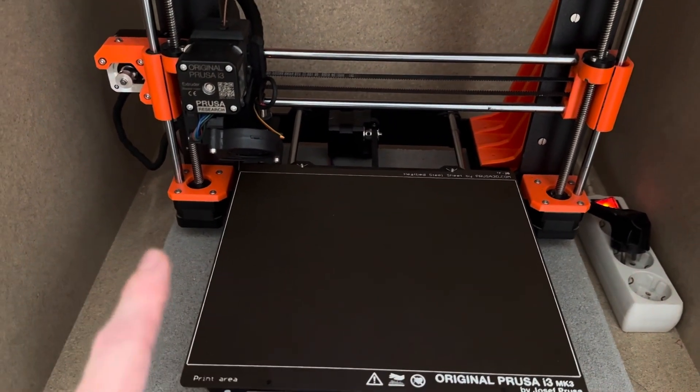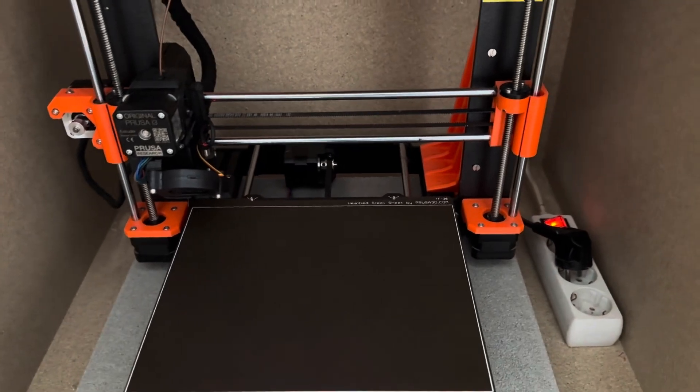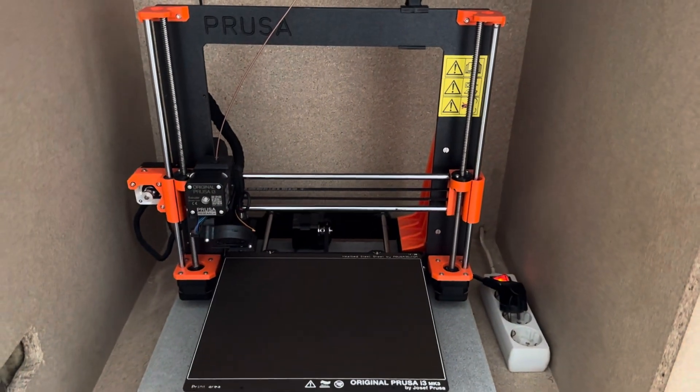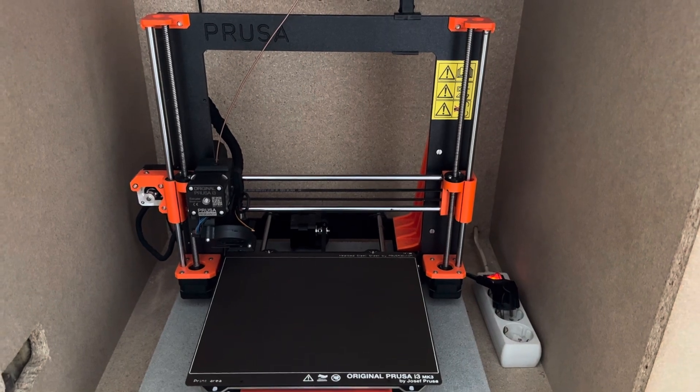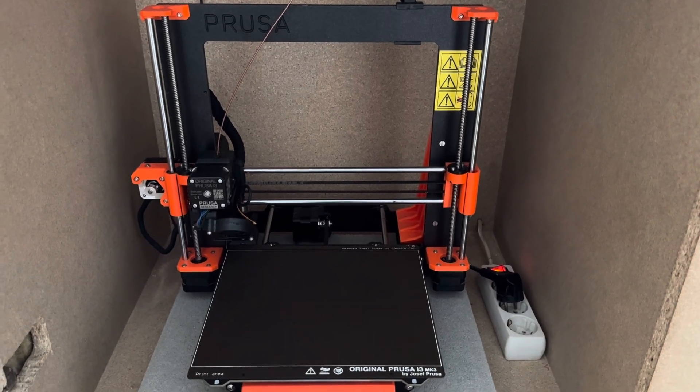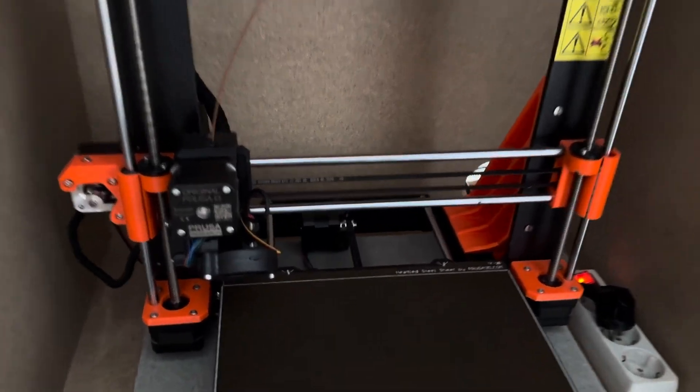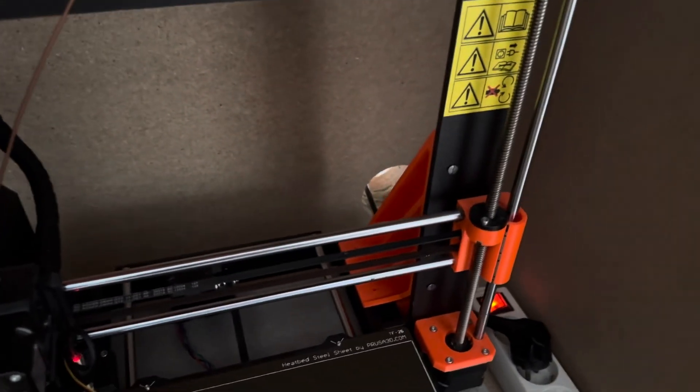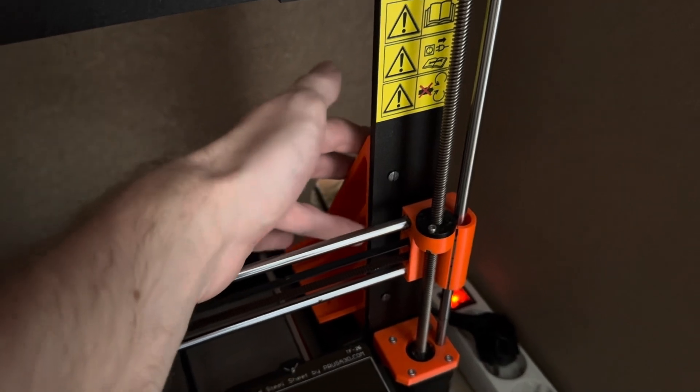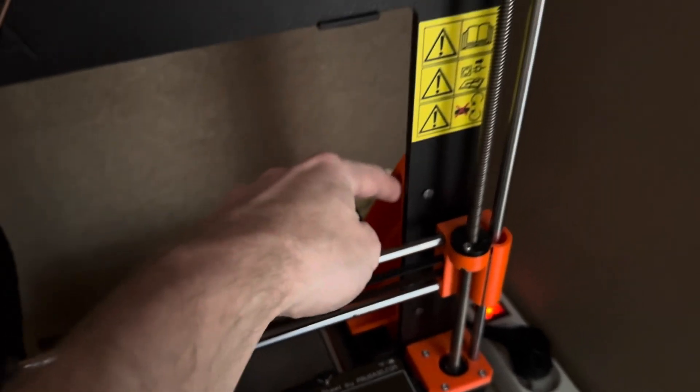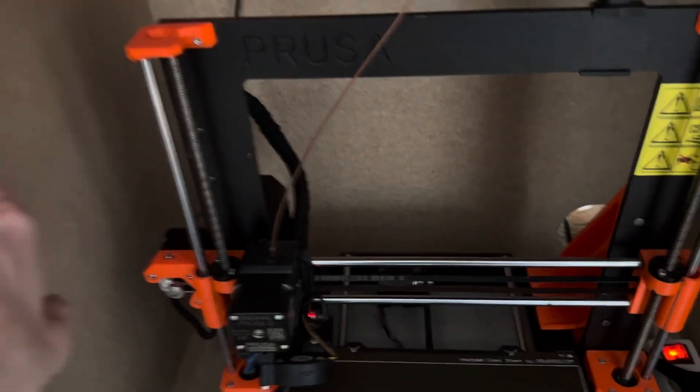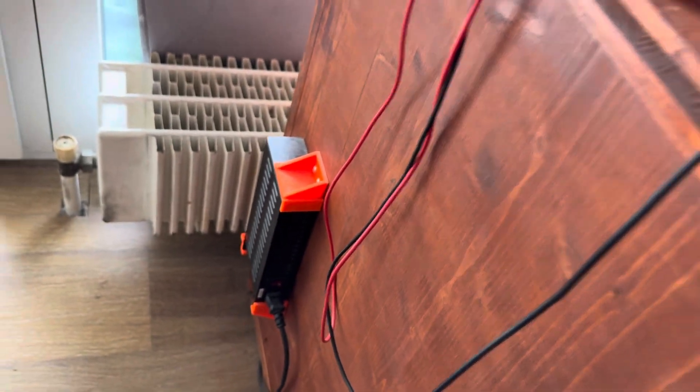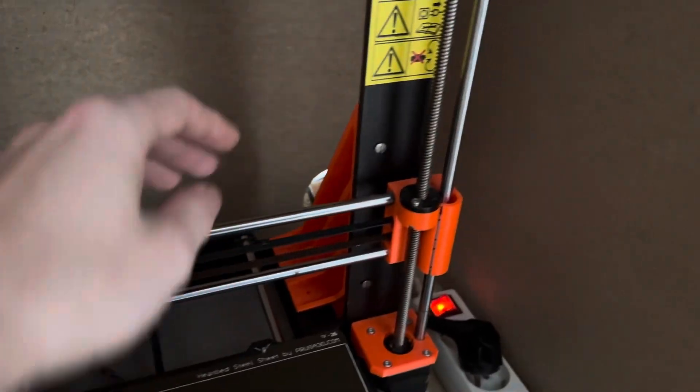Prusa i3 Mark 3S, really good printer, but now it is time to upgrade to a new one that you will see. I made some slight modifications to it. Normally the power supply sits here, but I've replaced the power supply to the outside right here so it doesn't get too hot, and replaced it with a 3D printer bracket for stability.